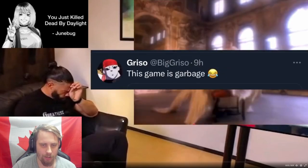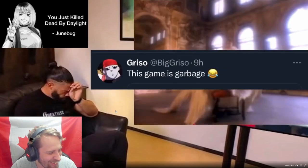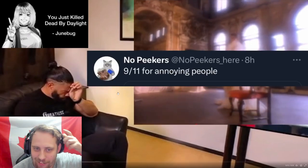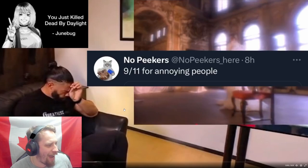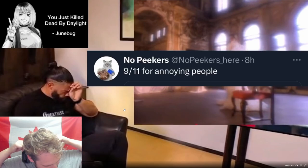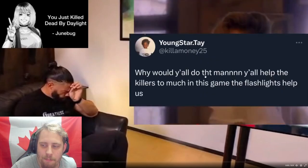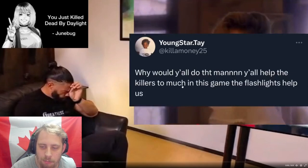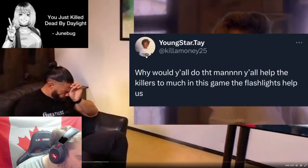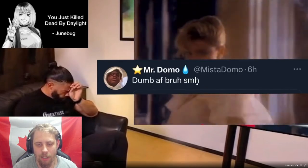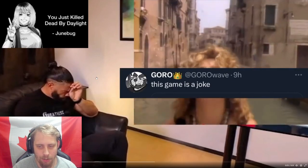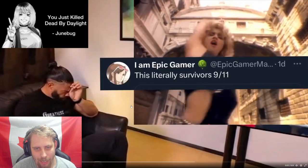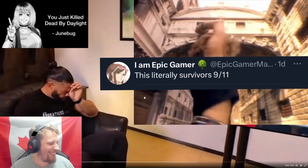You haven't been playing the game very long, clearly Ada. 'You just killed Dead by Daylight.' 'This game is garbage because you can't exploit?' Nope, it's garbage because of people like you, that's why it's garbage. '9/11 for annoying people' - wow, that's out of pocket right there. I mean, you should get banned just for that. Holy shit, that's way out of pocket.